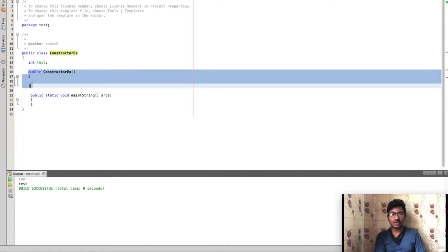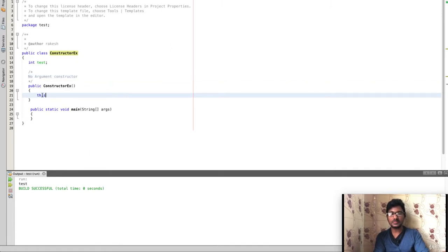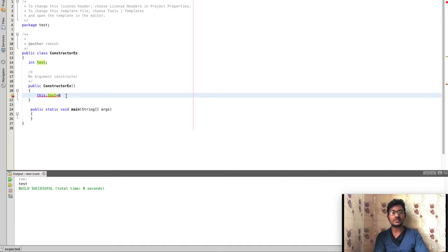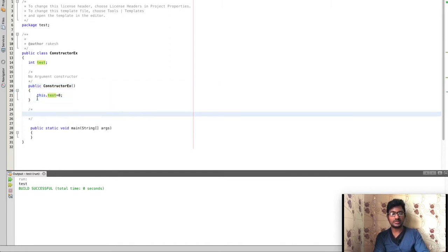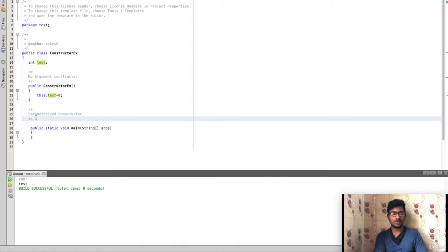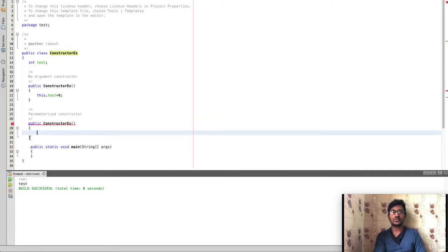Now we create the no-argument constructor. The no-argument constructor has no parameters. Public ConstructorEx with open and close brackets — this is the no-argument constructor for the ConstructorEx class.